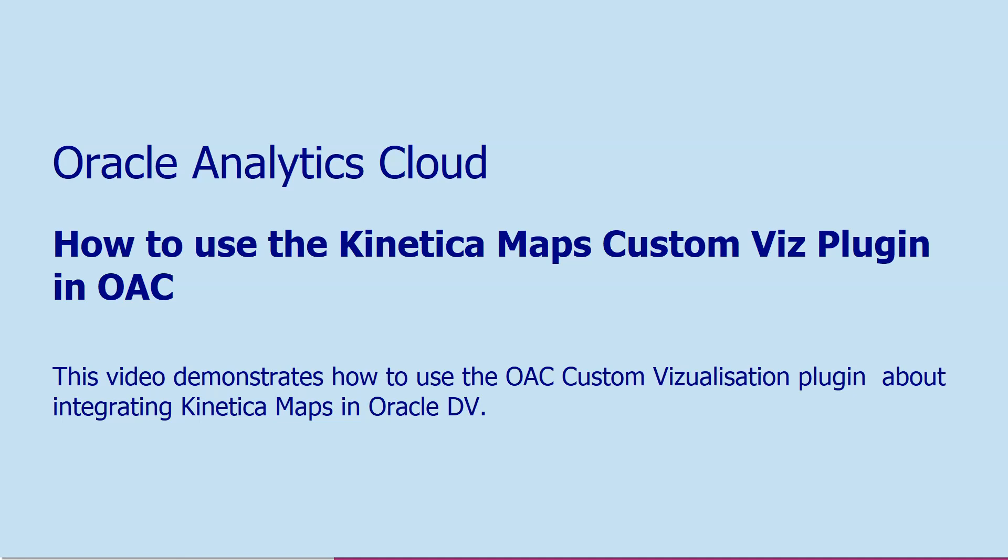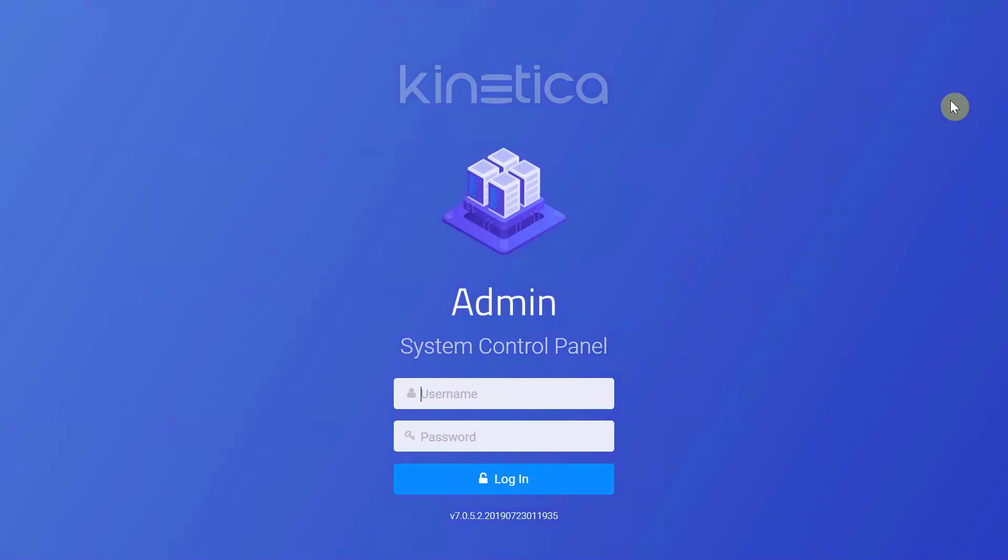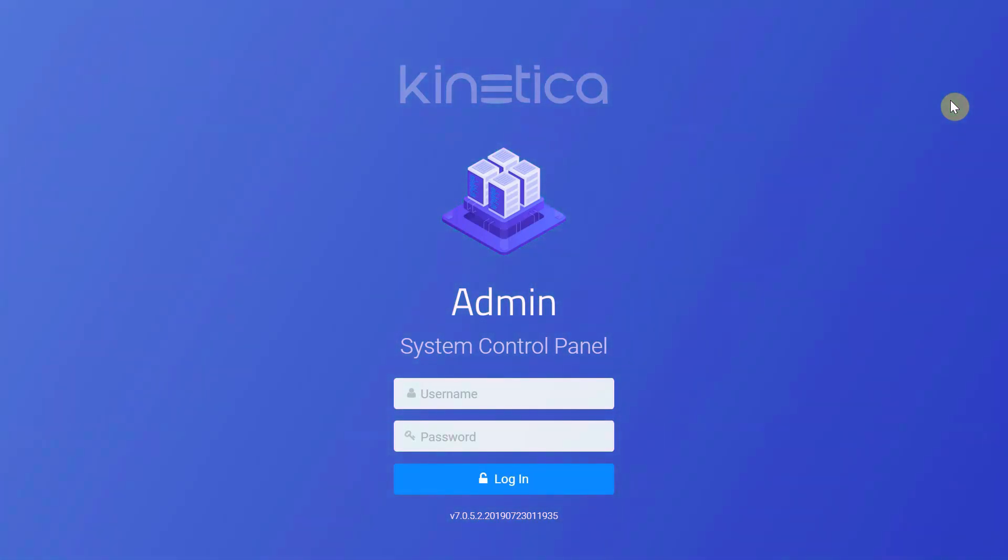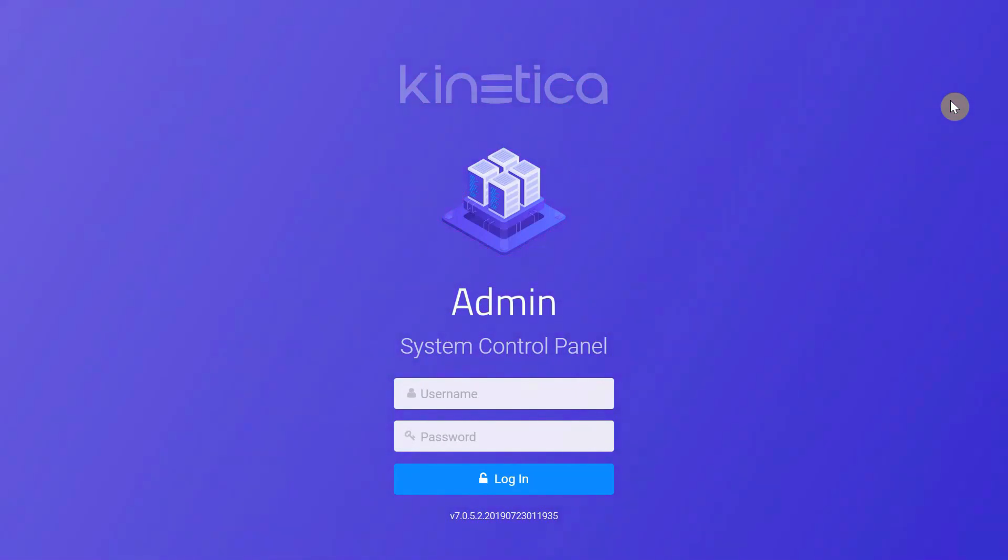Hi, welcome to the demo on Kinetica and its integration with Oracle Analytics Cloud. Kinetica is a distributed in-memory GPU accelerated database that analyzes massive complex datasets within milliseconds of response time.